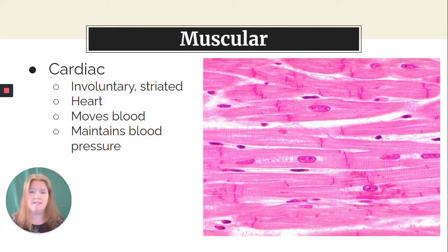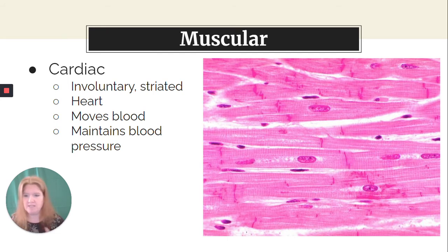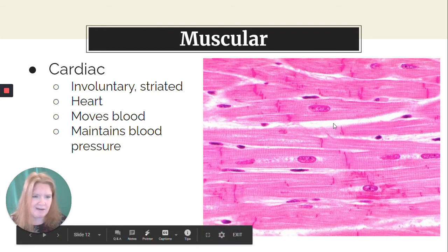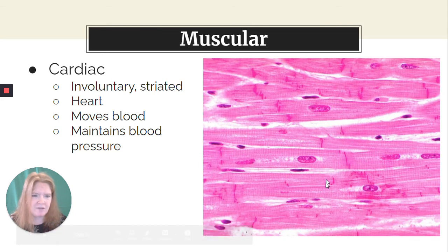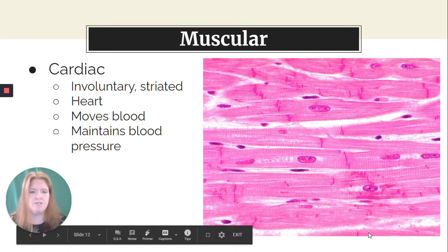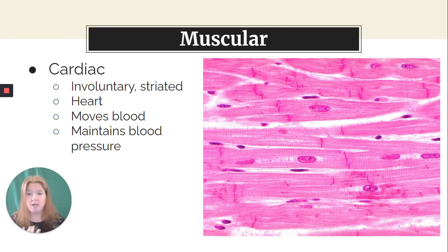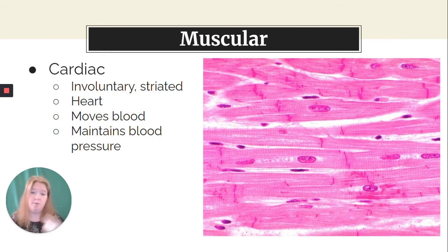Our last muscle category is cardiac. Cardiac is also involuntary — and thank goodness, people don't have to think about when their heart beats. Cardiac muscle is also striated, but the striations are often not as clear as in skeletal muscle. The super important feature that tells you it's cardiac muscle is intercalated discs — they allow cardiac cells to communicate quickly and efficiently to help your heart beat. Cardiac muscle is found only in the heart; it moves your blood and helps maintain your blood pressure.